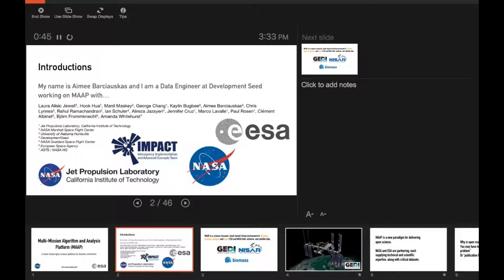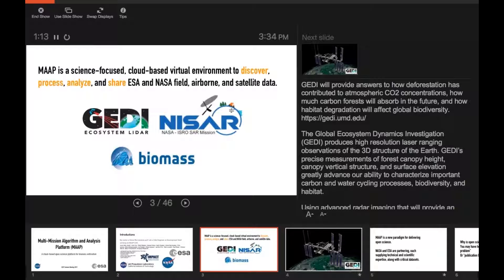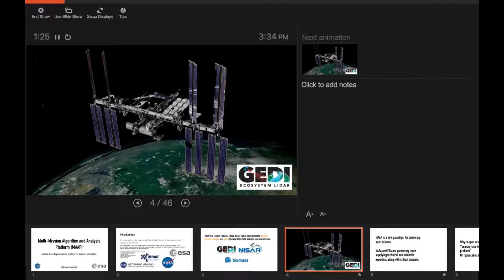The MAP is not just me. I'm a data engineer at Development Seed, but the MAP is actually a collaboration between the ESA and NASA space agencies. A lot of really smart, productive people have been working on this. Some of them are in the room — Chris Linus, Namrata, Sujin. A lot of hard work has gone into this from people at JPL, the IMPACT group at Marshall Space Flight Center in Huntsville, and some people at HQ as well — all within NASA.